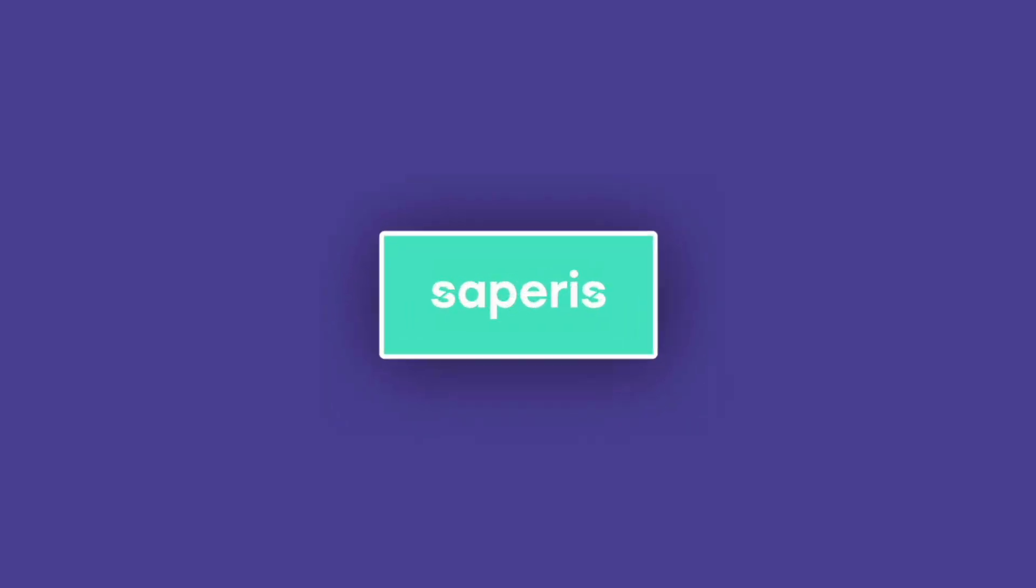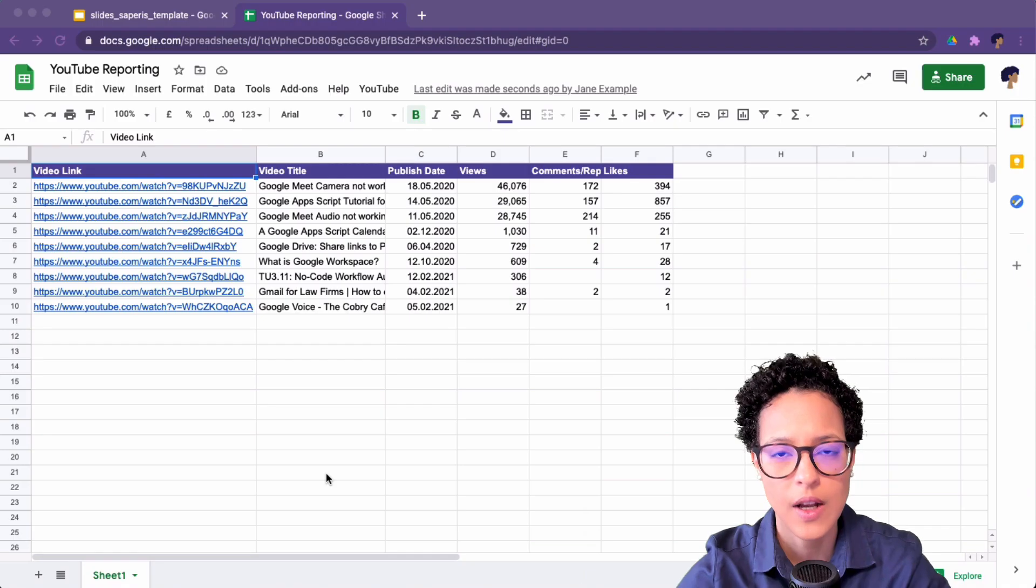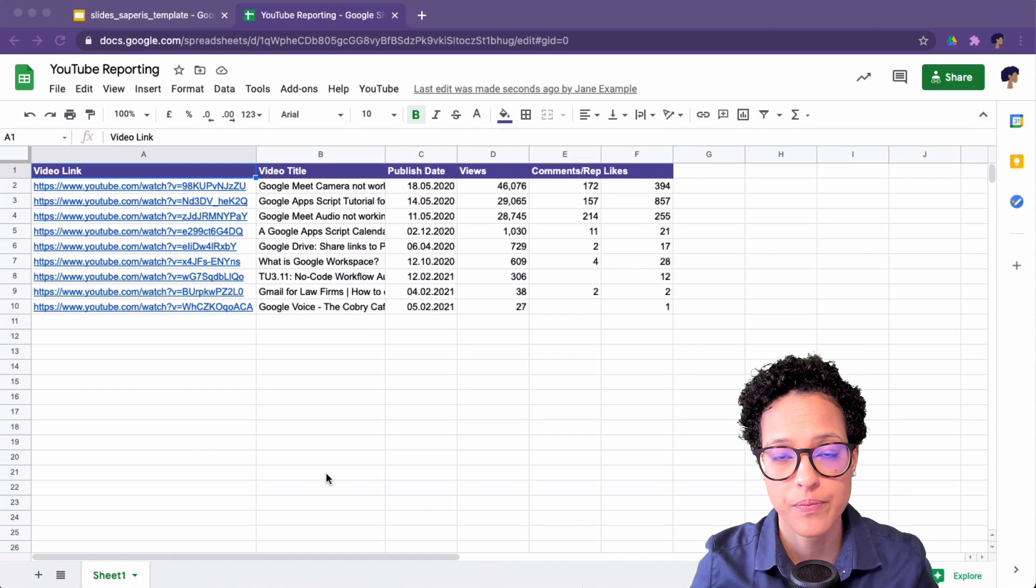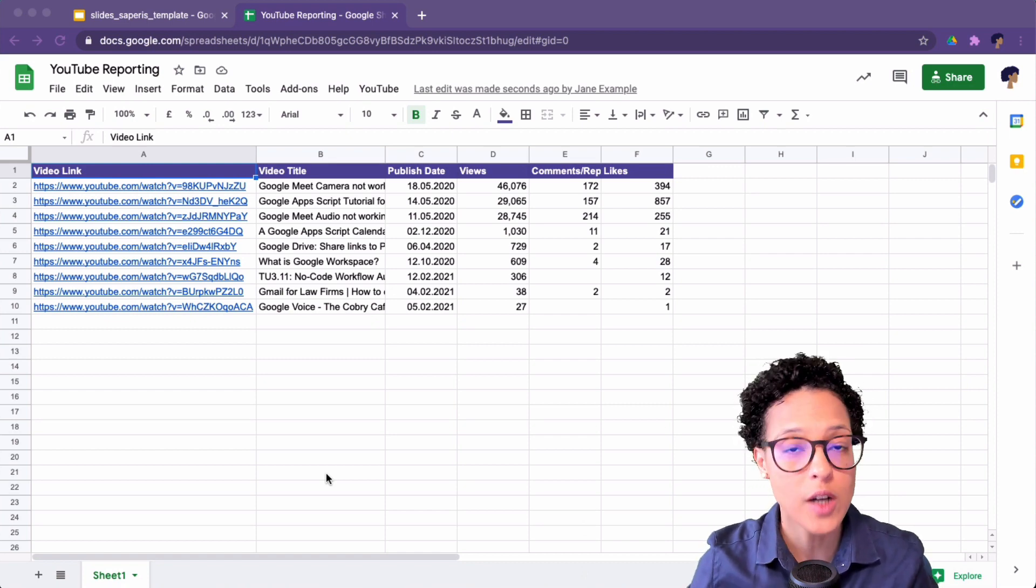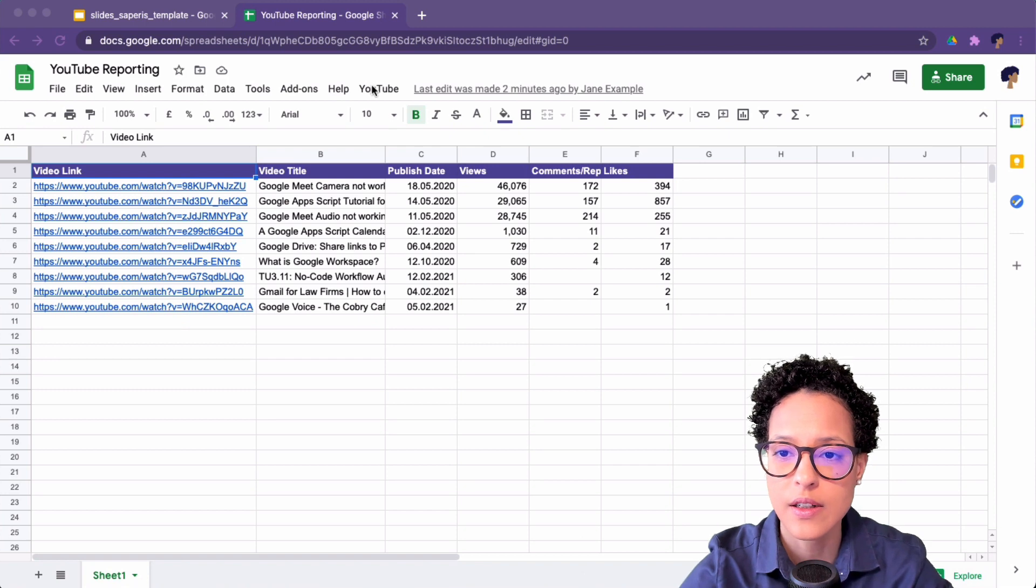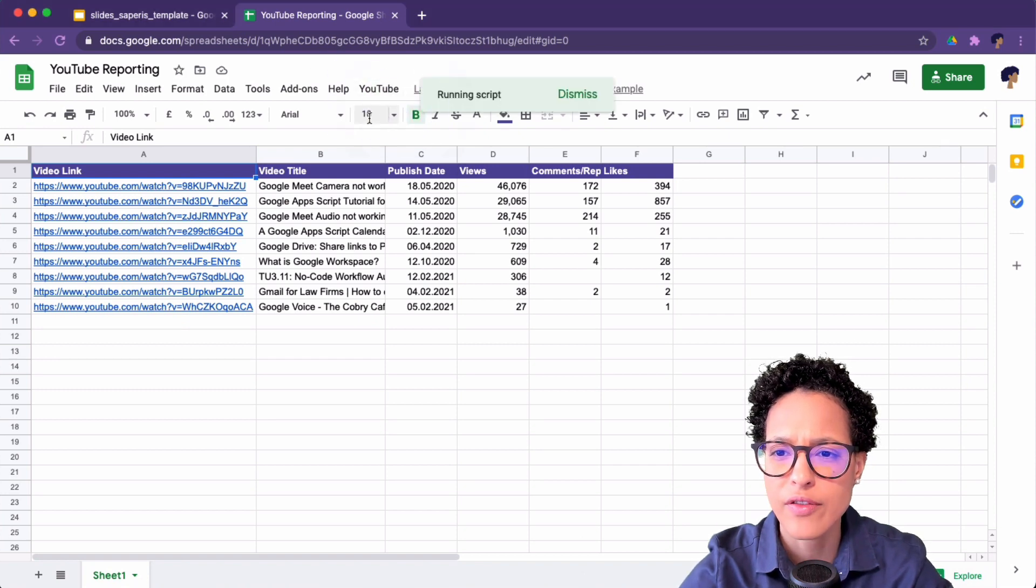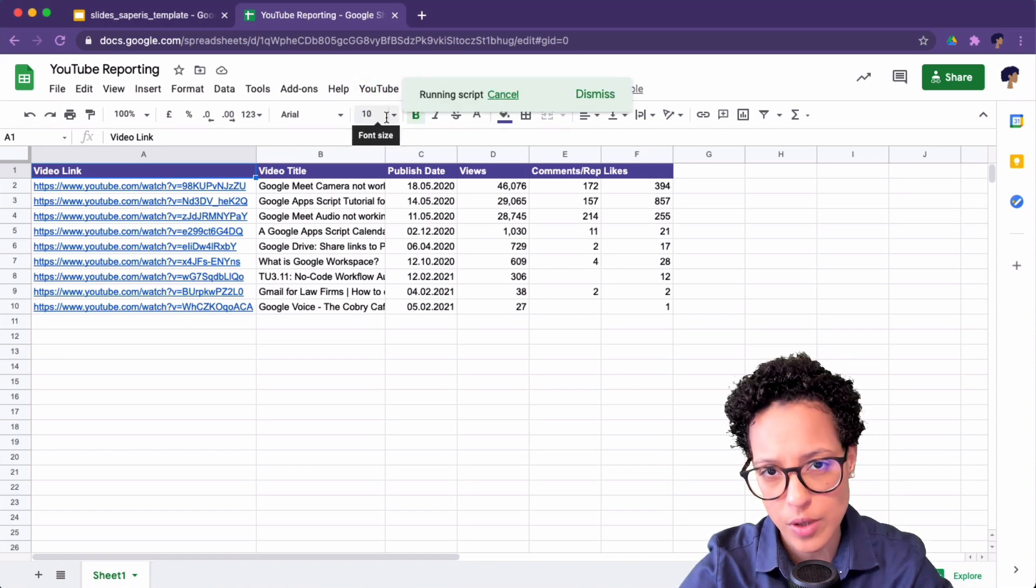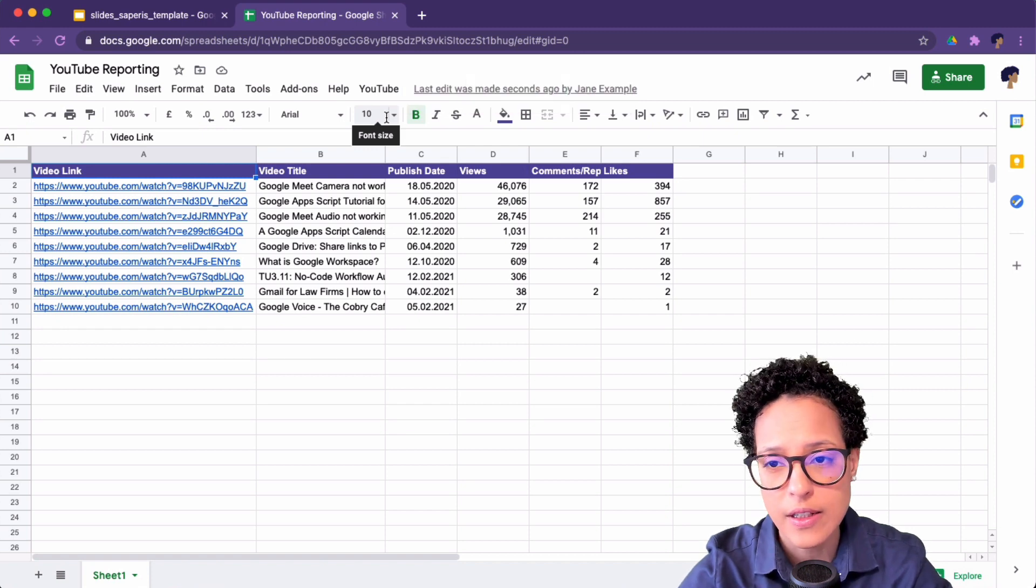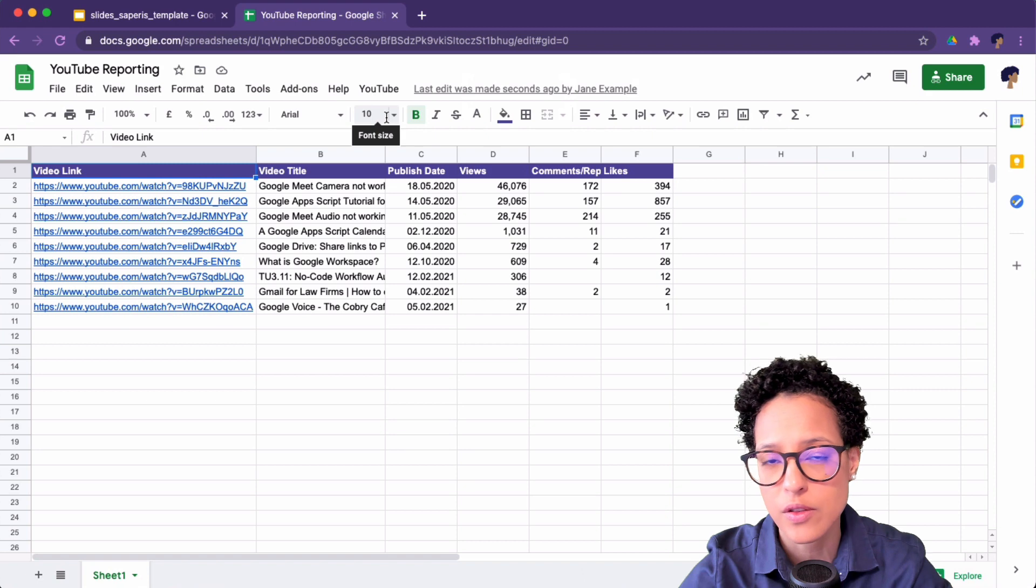I'm Chanel Greco from Saperis and in this video I'll show you pretty much everything you need to know about Google Apps Script triggers. First things first, what are triggers? Triggers in Google Apps Script is what actually runs your code. So in this case here, I have a menu item set up as a trigger and that is now launching or kicking off my code and executing whatever I have programmed it to do.